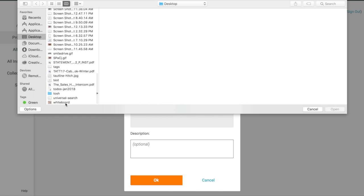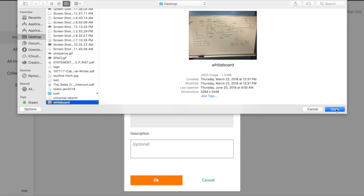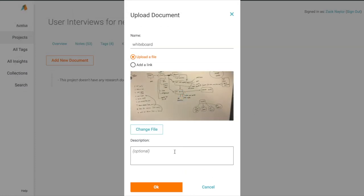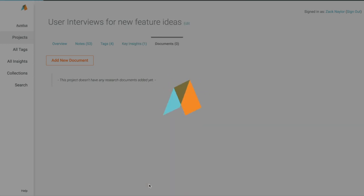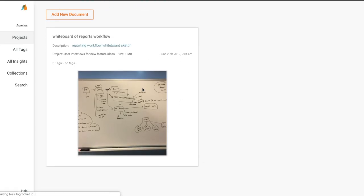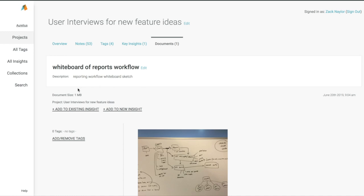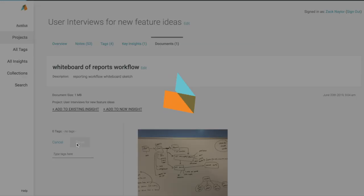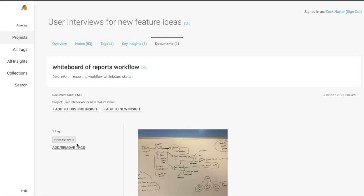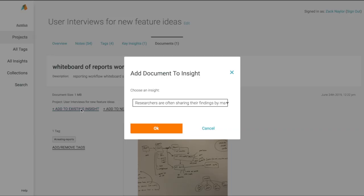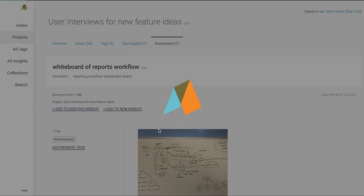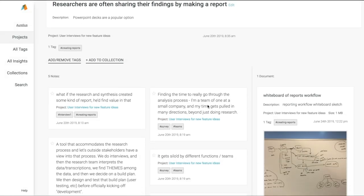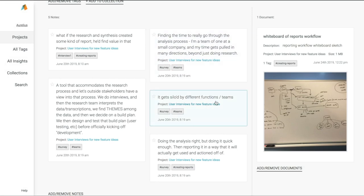Let's add a picture of the reporting workflow on a whiteboard. We can tag that document as creating reports. But also, we can attach it to a key insight, so now it shows as additional context and supporting data to our key insight about making reports.